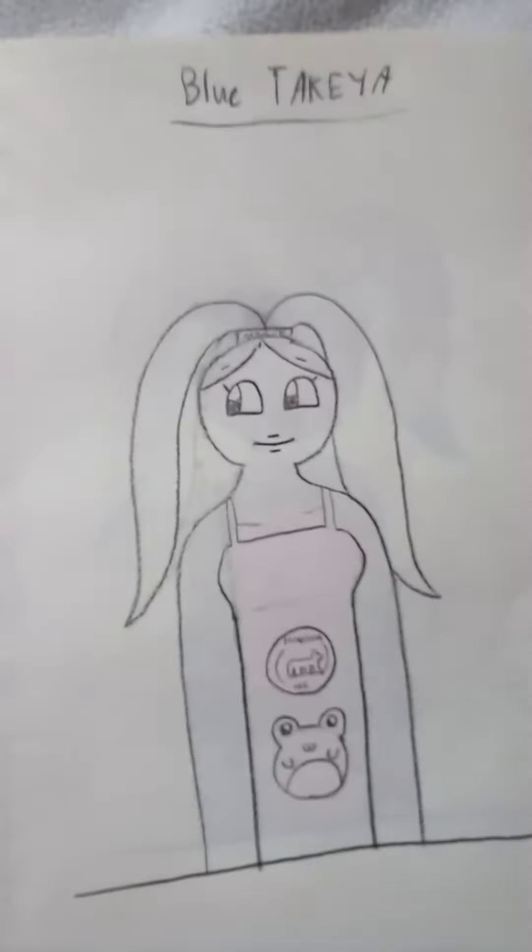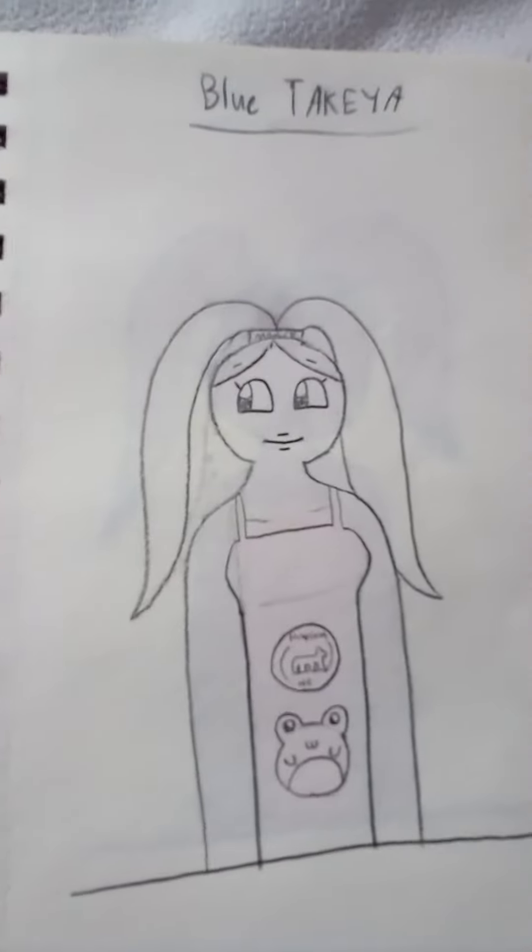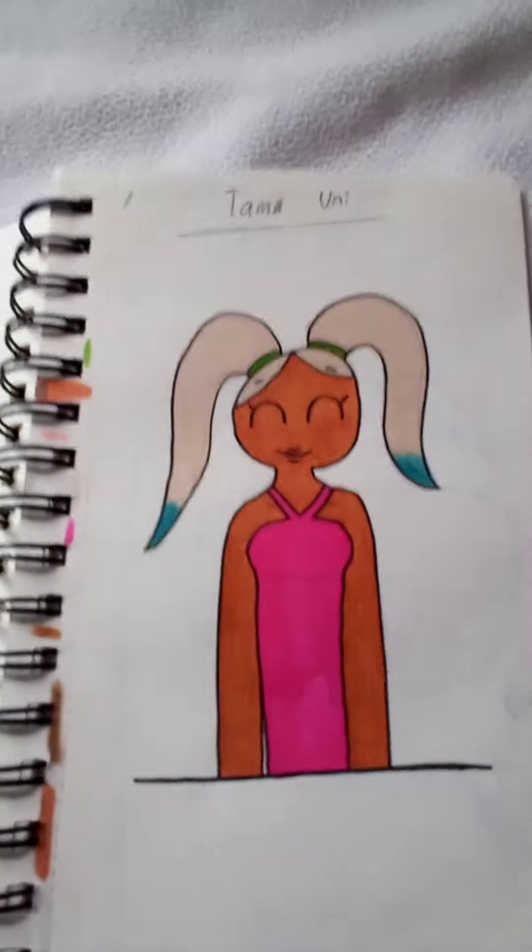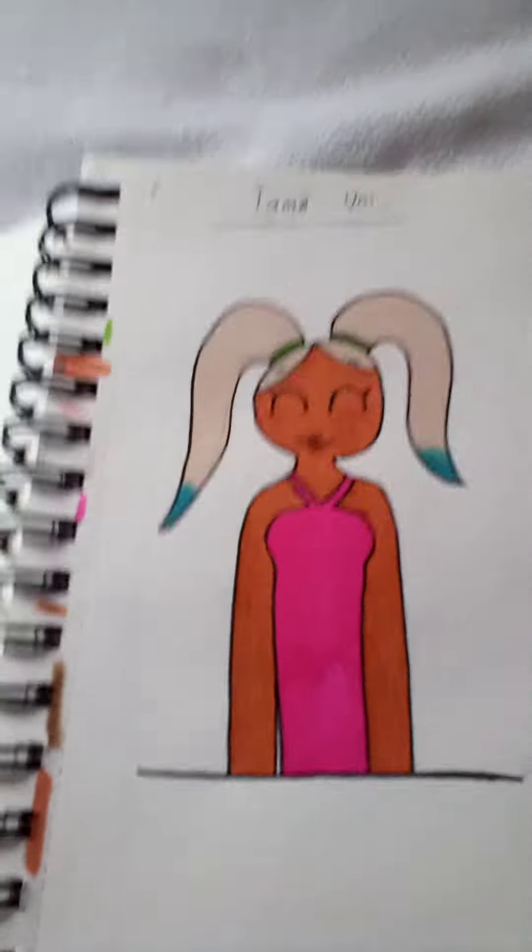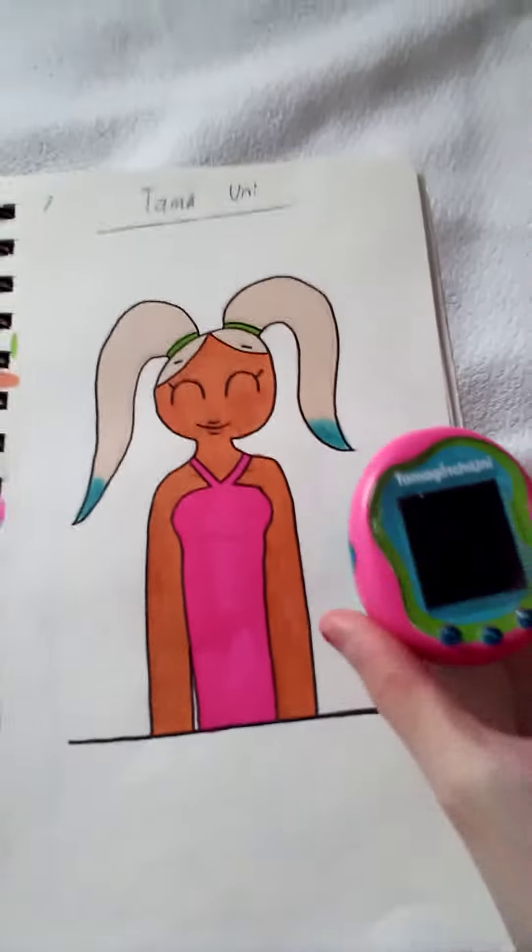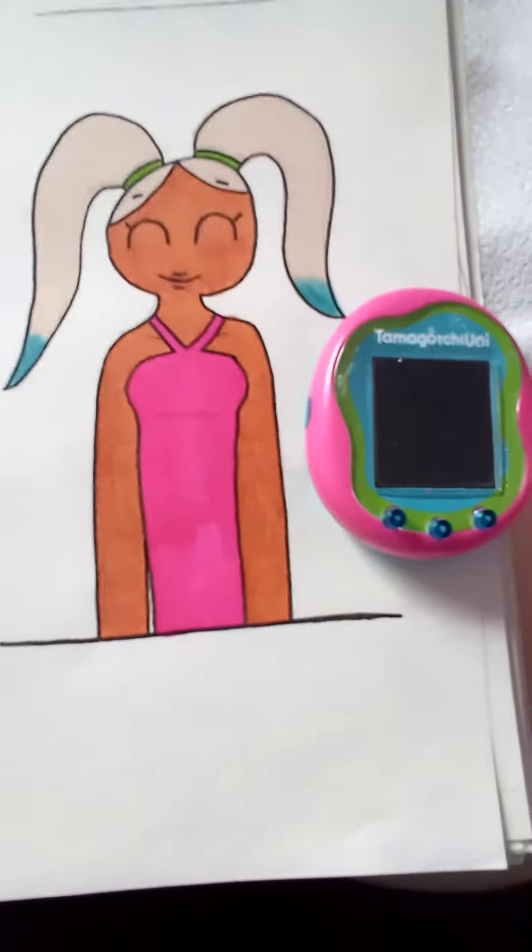I drew my water bottle as a human because I was really bored. Then I drew and colored my Tamagotchi as a human. Can you see the resemblance?